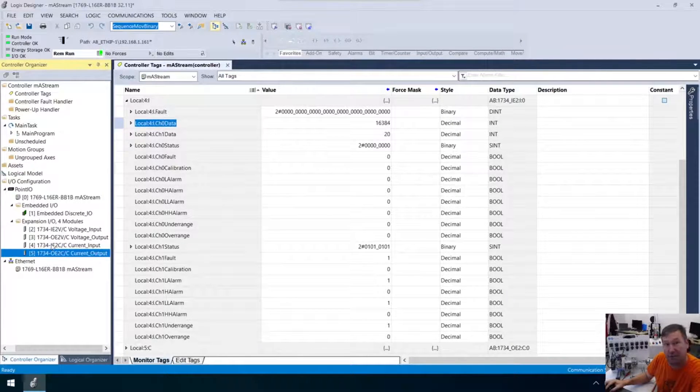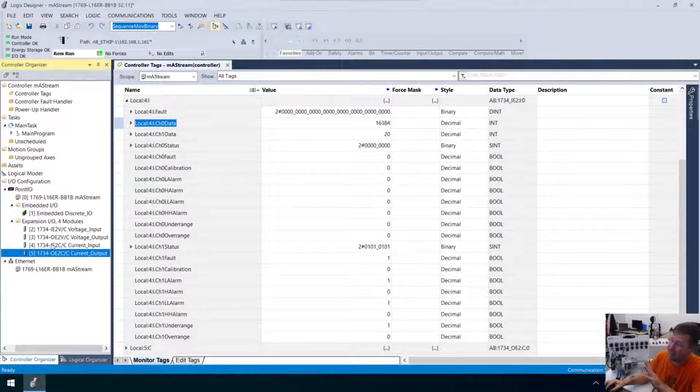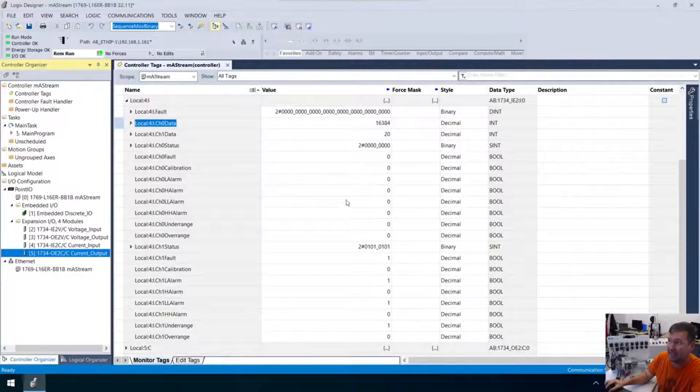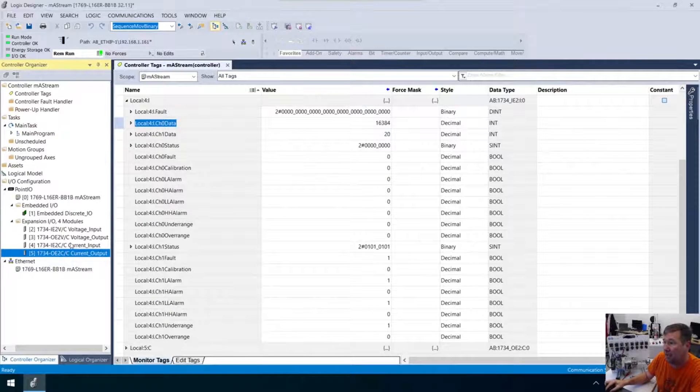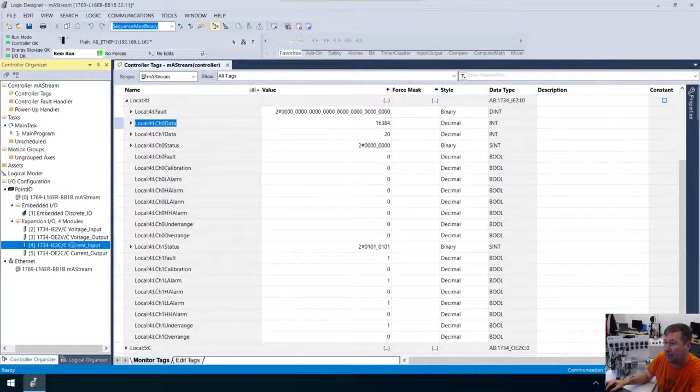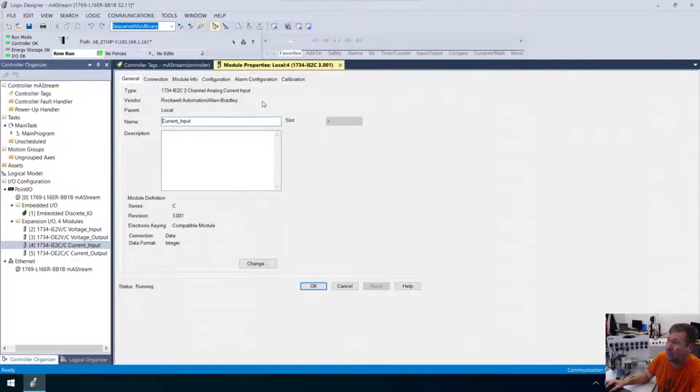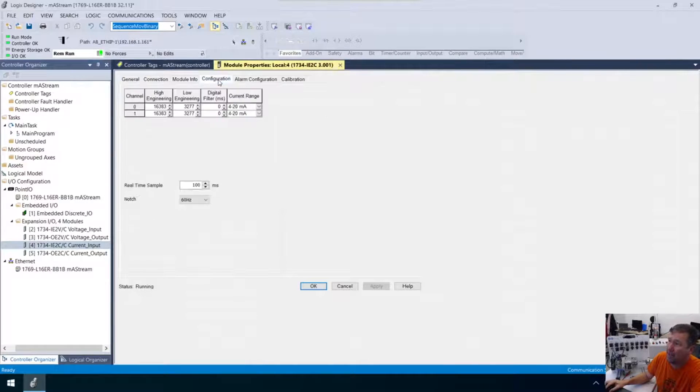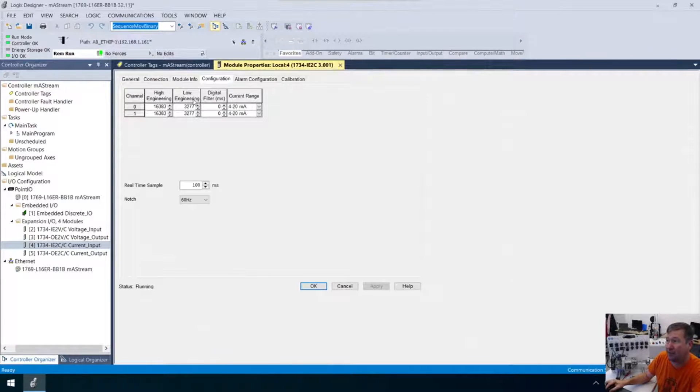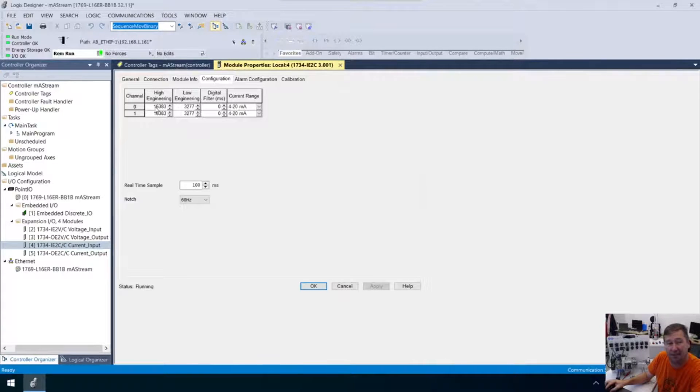But used to, it was written in many of the PLCs. This is not a knock on Rockwell. In many of them, it is a guessing match to figure out what these values are. But if we double click on this module here, it's going to bring up the module properties. And then right here, we have the configuration tab. And if we look at it, here it is. Our low engineering is 3277. And our high engineering is 16383.